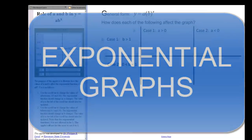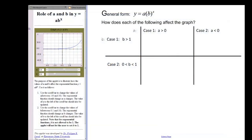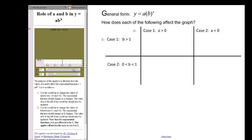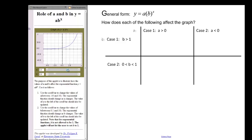This video is going to talk about exponential graphs. Hopefully you have looked at this website over to the left-hand side and played around with what happens with A and B. We're going to take a look at when A is greater than zero and B is greater than one. As we move A, you can see that it moves up and down the Y axis as we increase or decrease A.